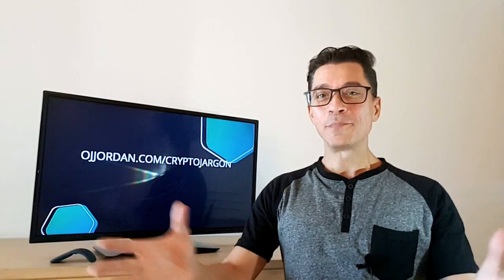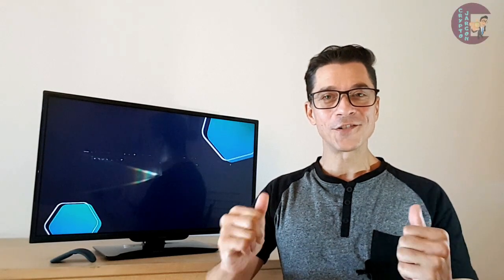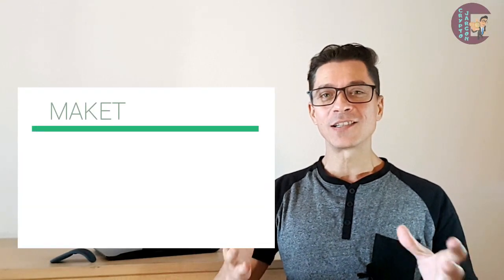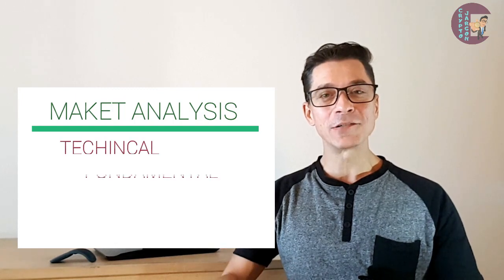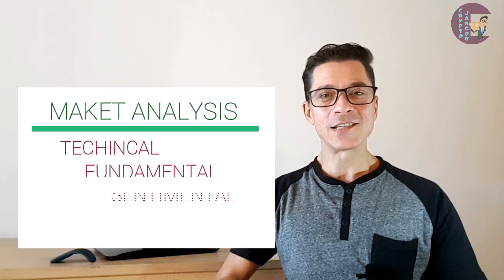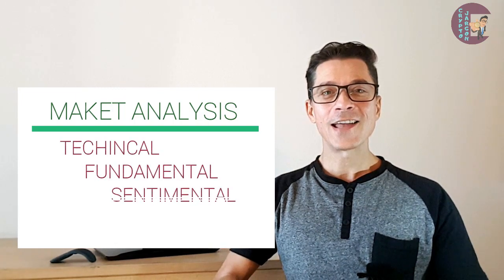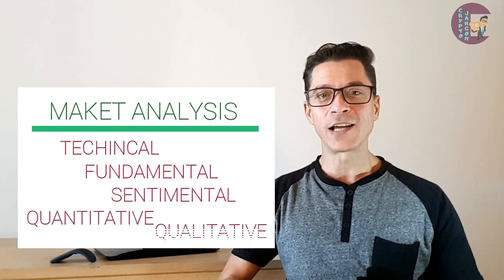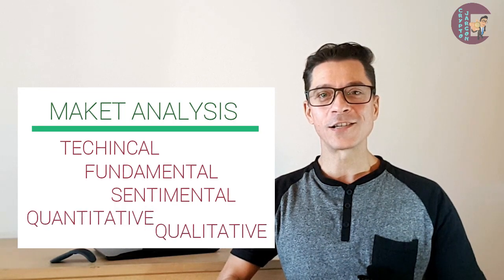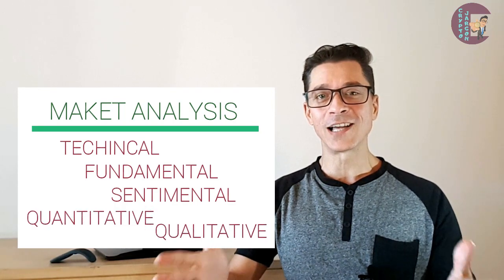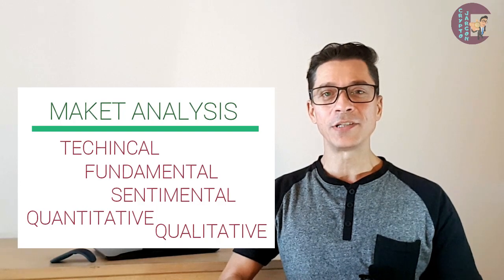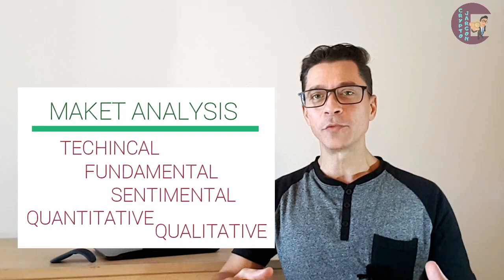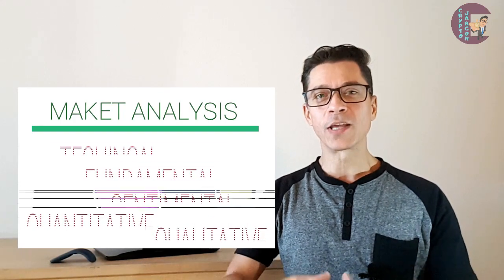Welcome to another episode of Crypto Jargon with me OJ Jordan and today I'm going to explain the terms technical analysis, fundamental analysis, sentimental analysis and quantitative and qualitative analysis. These are all types of market analysis used by traders to predict price movements so it makes sense to group them together in one episode.